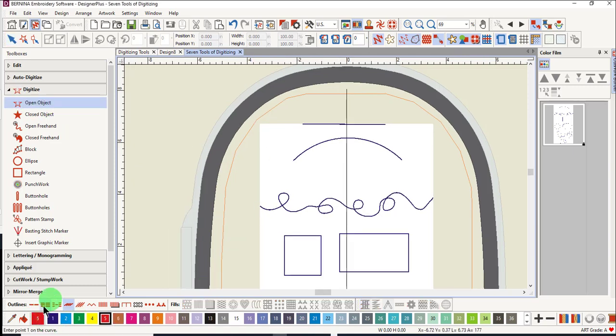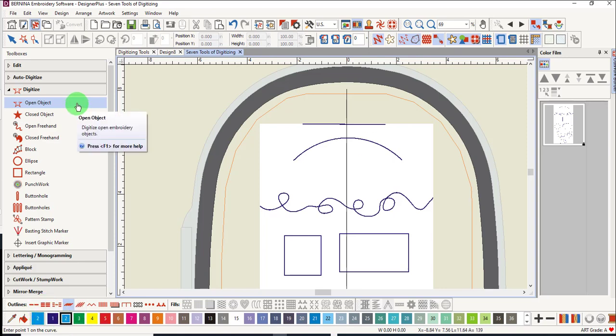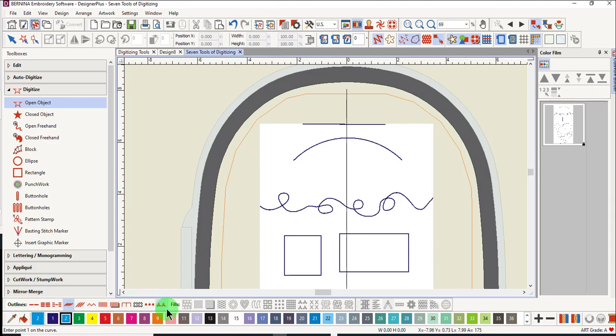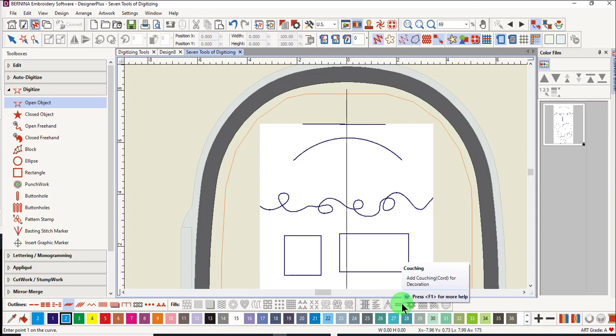I'll select the color as well as the stitch type. Notice when the open object tool is selected, only outlines are highlighted. All the fill stitches are grayed out. This is because the open object tool can only create open objects.